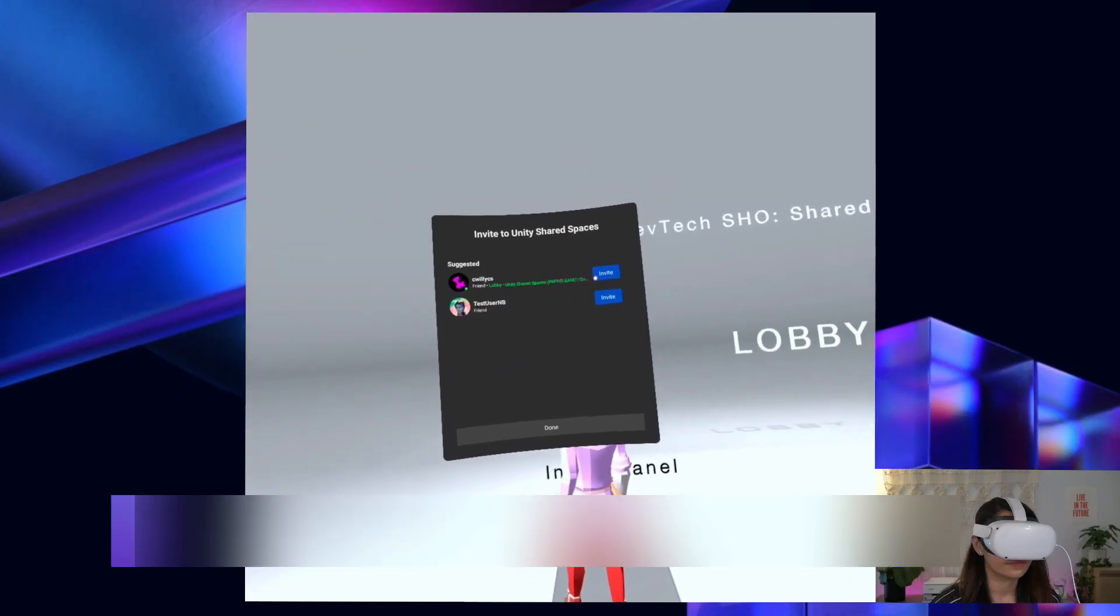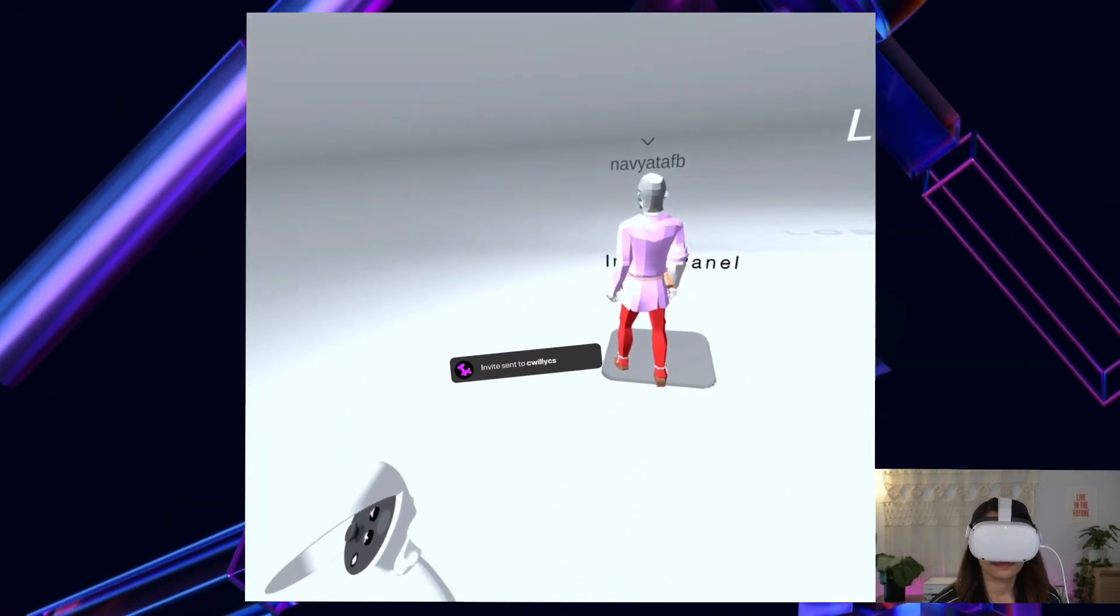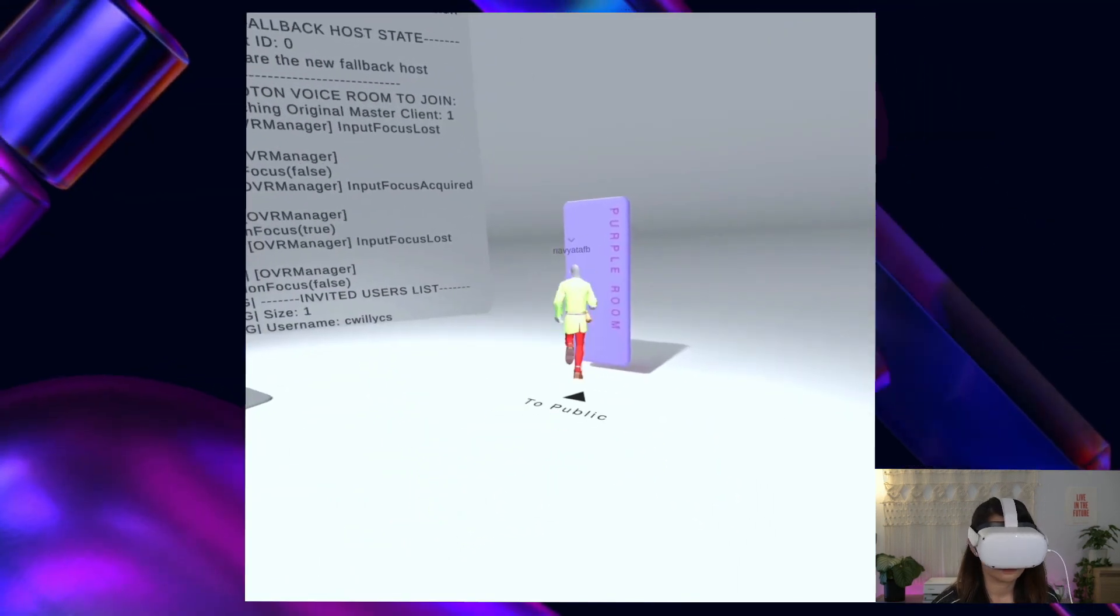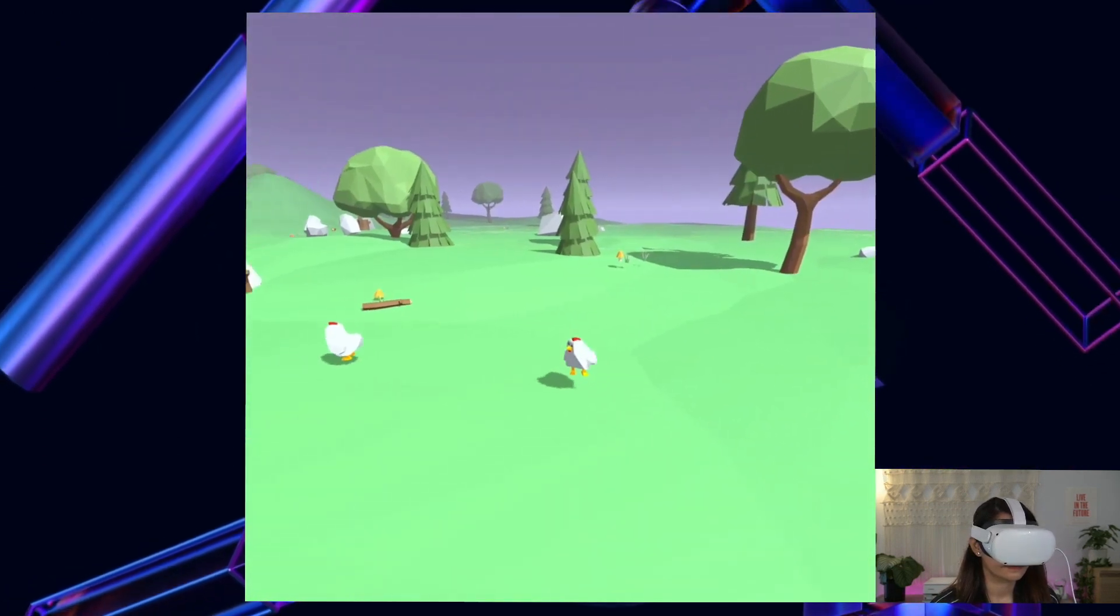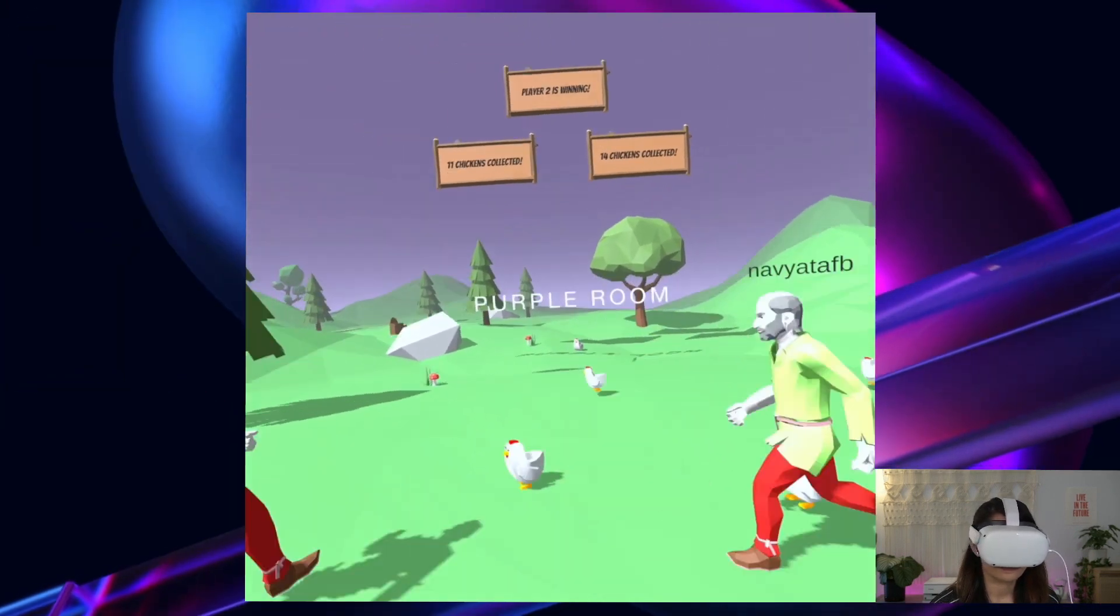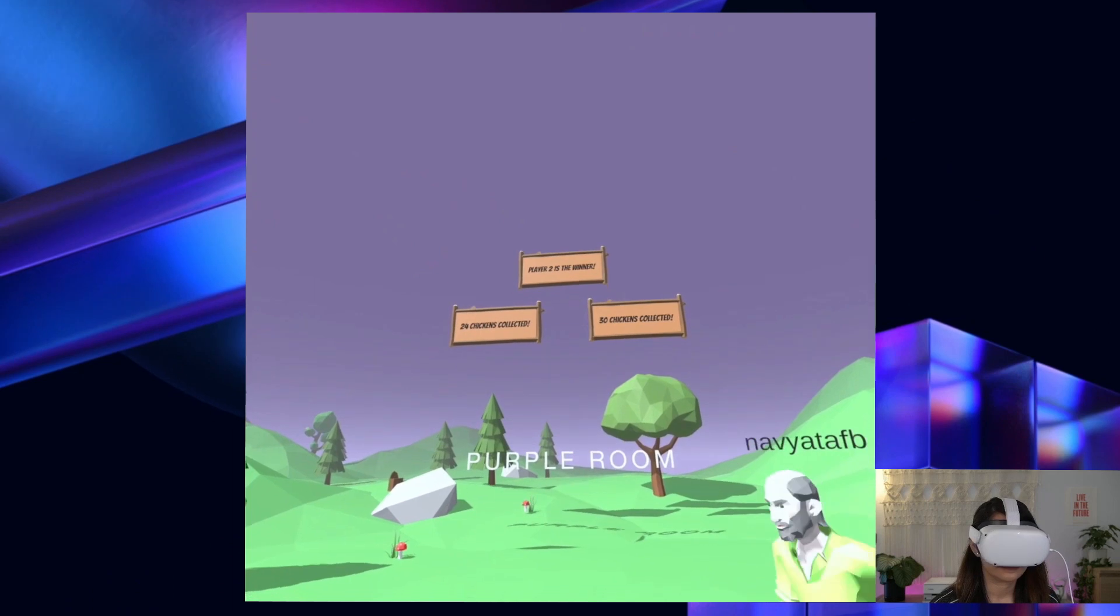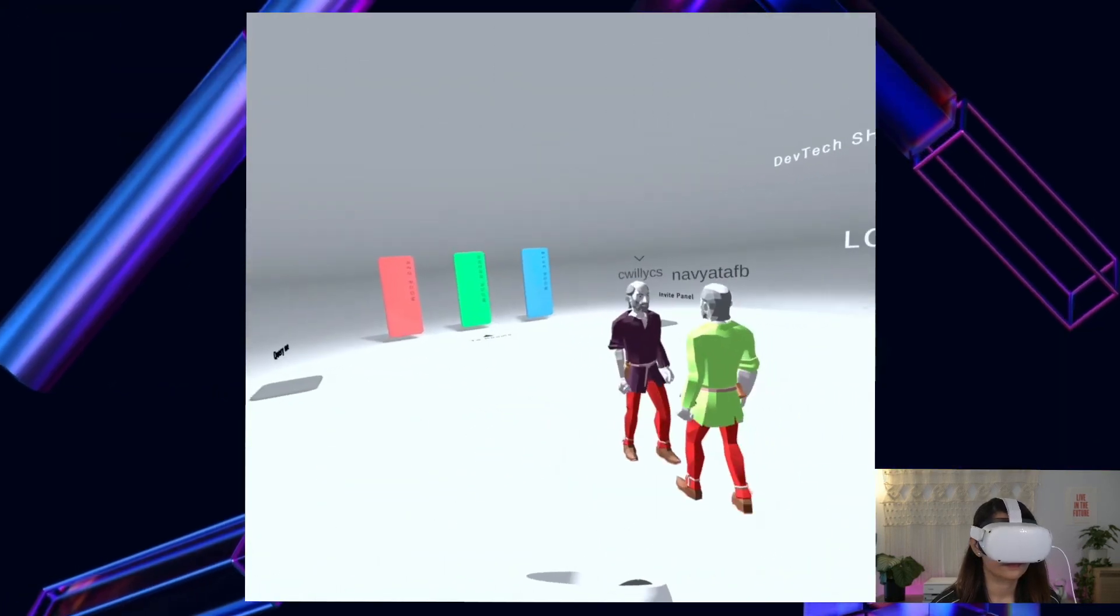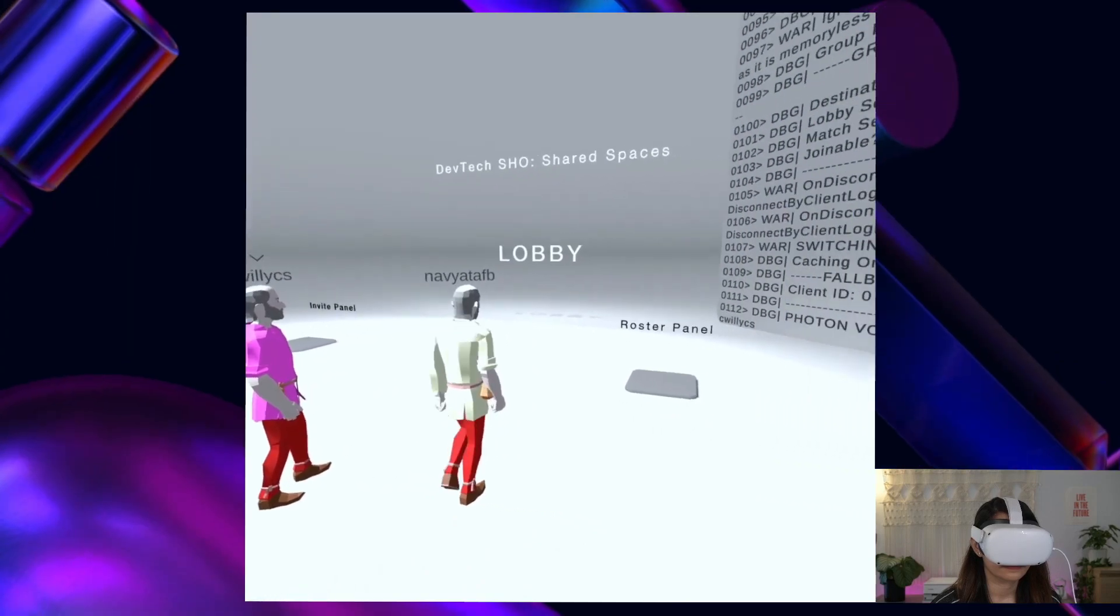I am in my lobby and I can invite my friends to come play with me. Let me invite Cami to my lobby. Hey Cami, let's go to the purple room and check out the game that I just made. This was so much fun. Let's go back to my lobby. Since I invited Cami to join me in my lobby before we went into the game, she and I returned back to my lobby. Thank you Cami for joining me in this experience.